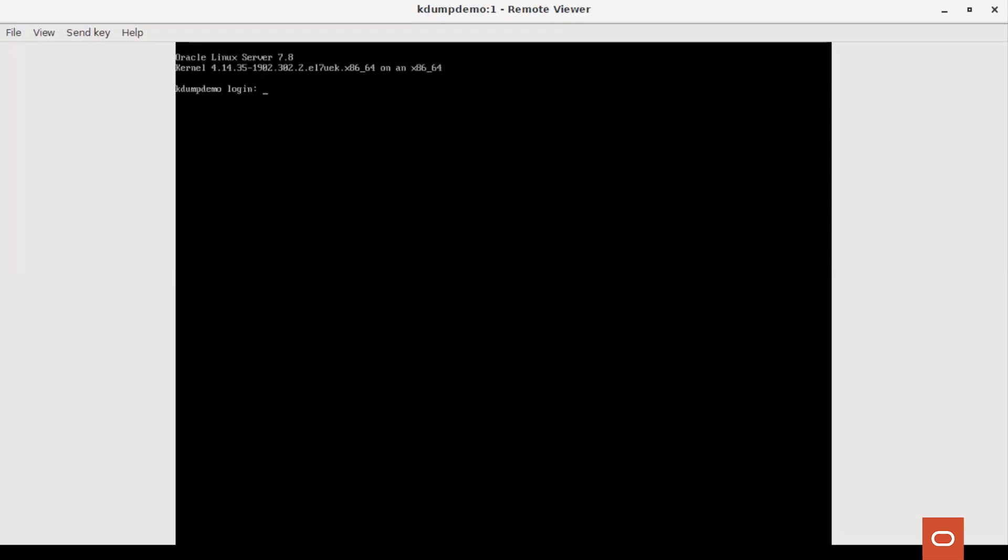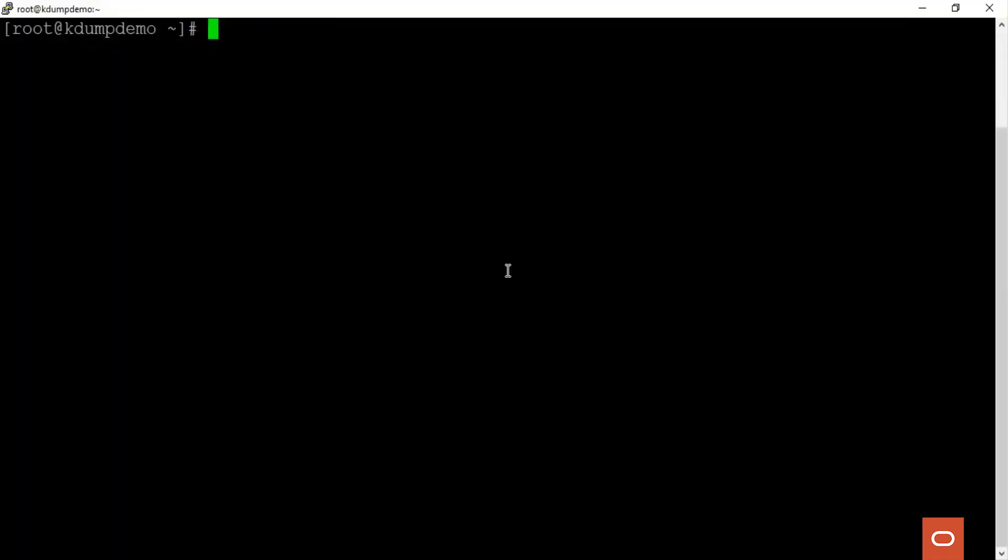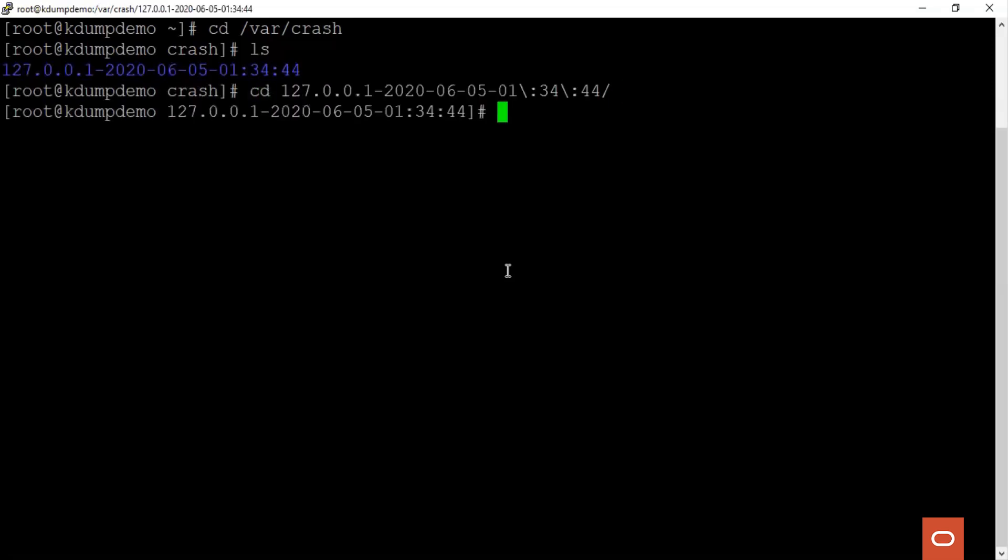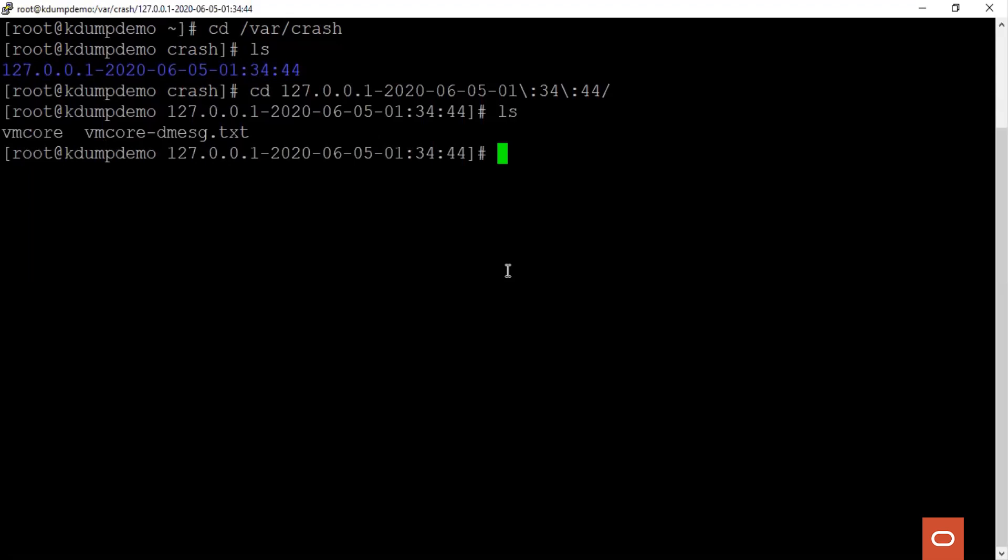Let's check the path where we had configured the dump to be collected. Let's check under /var/crash. We see that a directory with the timestamp was created. There are two files under it. That is the vmcore file and the vmcore-dmesg file.